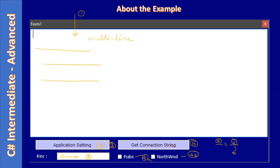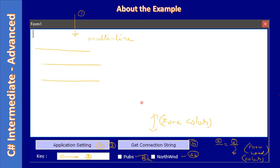Towards the end of the video, we will use the same application settings file and during the form load we will read a specific setting for color and apply that to the ForeColor property of the multi-line text box control. First we will create the application configuration file, place common application settings, place a connection string setting, read both types of settings, and finally read a specific setting and apply the ForeColor based on the application setting.